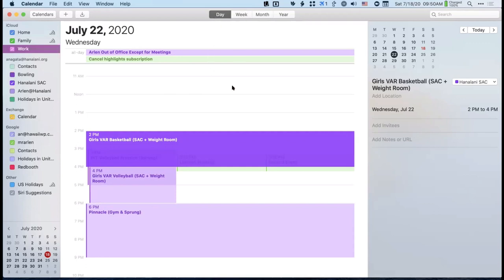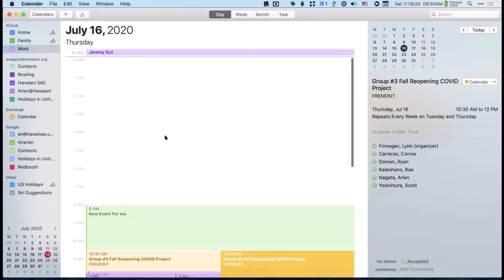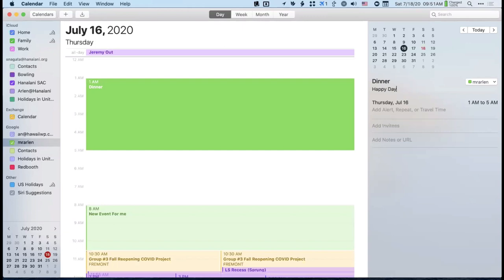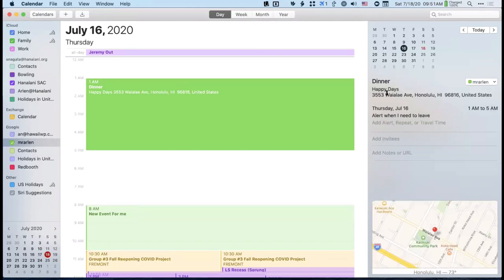The day view is probably one of the best views to add events. I'll add events in the past so it doesn't affect my real calendar. When you click and drag in day view, the event details appear on the right side. I like to always add the location. This latest version of Calendar lets you search the internet for places — for example, Happy Days is a Chinese restaurant in Kaimuki. When I click on that result, the location is added and I get a little map at the bottom of the event.